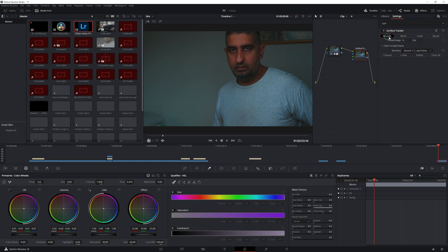Before we click on Mesh, there's one thing that I forgot to do. Once you've dragged the surface tracker, we're going to draw a triangle here like that.